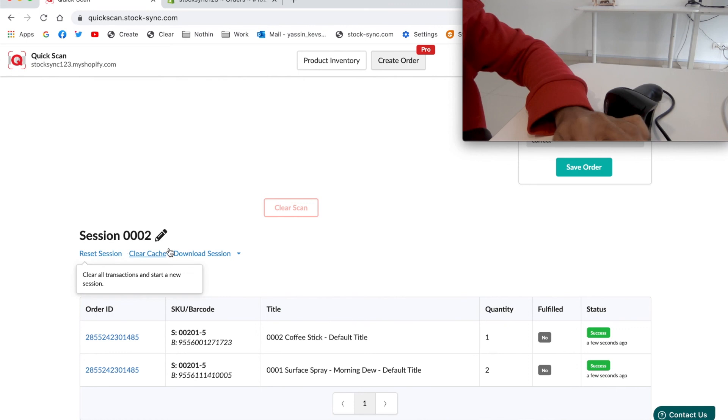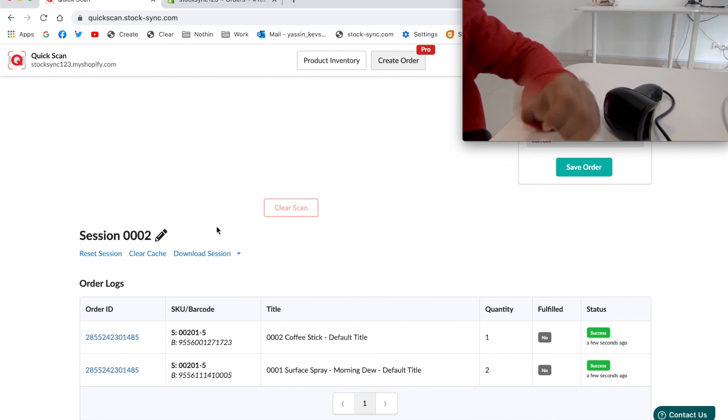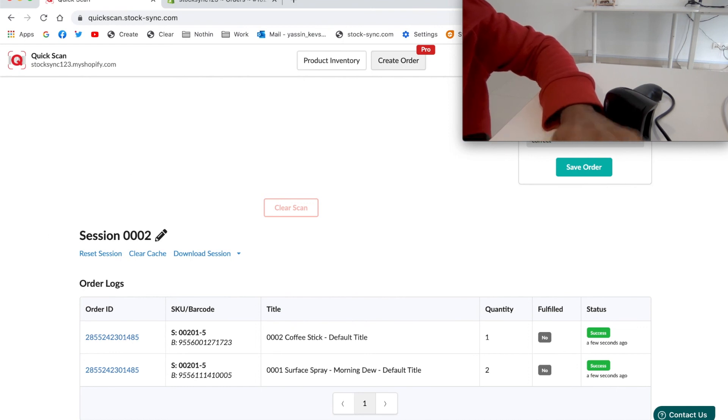You can also reset the session as well as download the orders you created in CSV file. So that's all from us. Leave us a comment below if you have any questions. Thank you and have a great day.